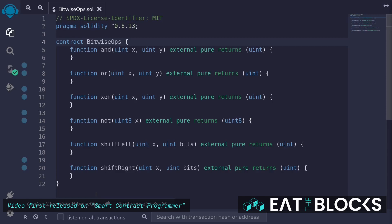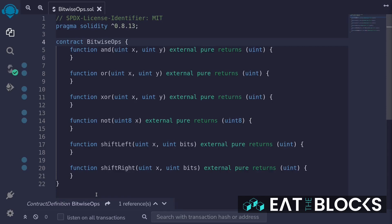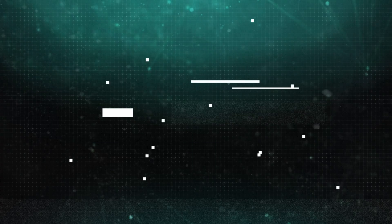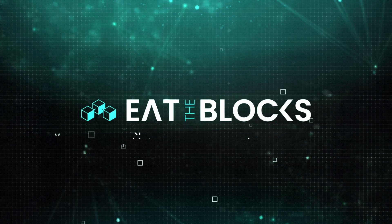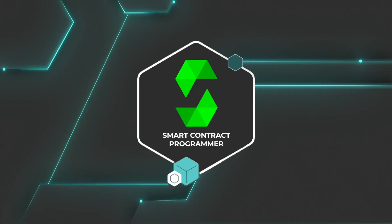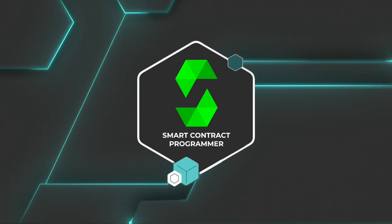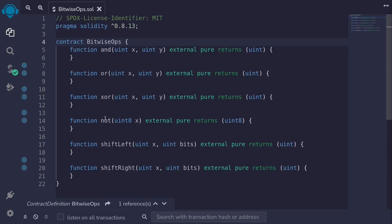Let's learn about bitwise operators available in Solidity. We'll go over the basics of AND, OR, XOR, NOT, SHIFT LEFT, and SHIFT RIGHT.